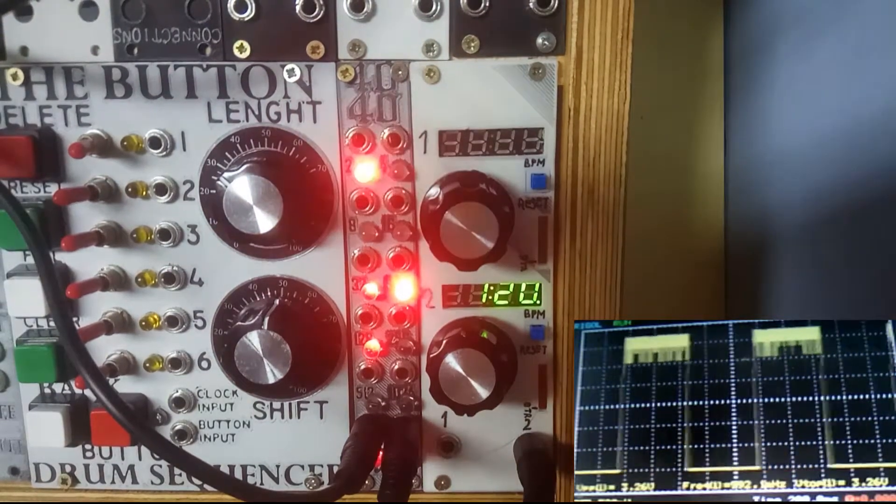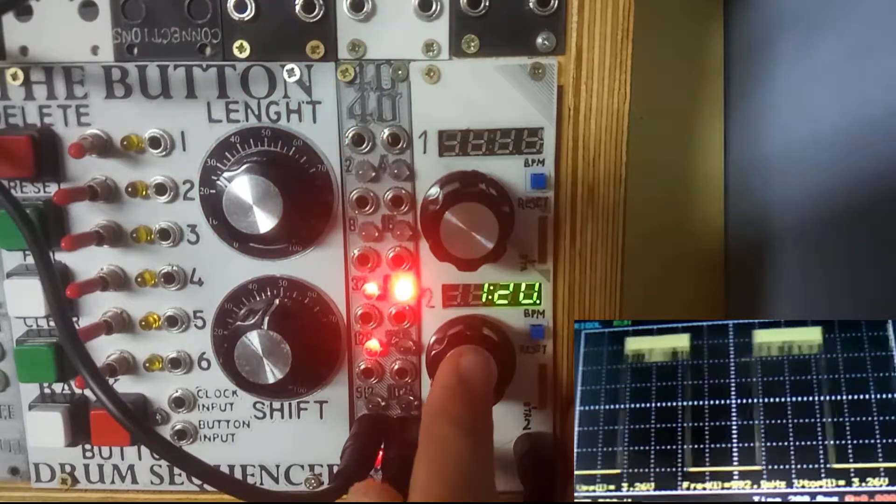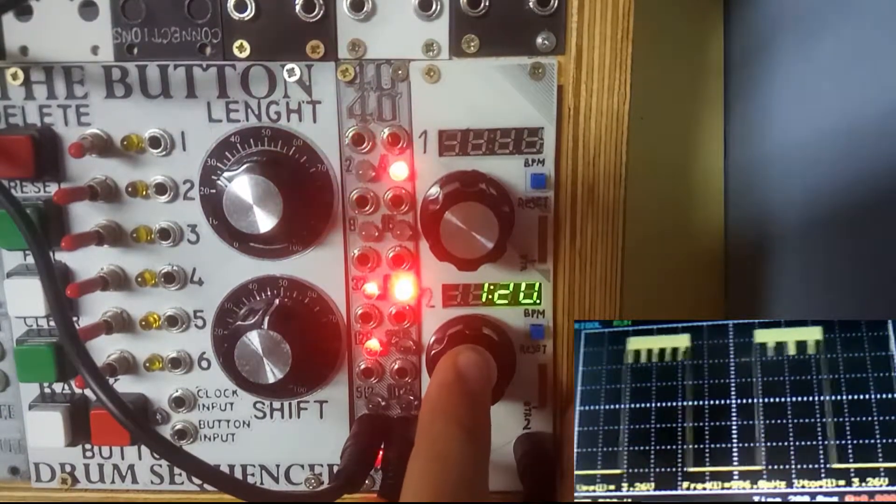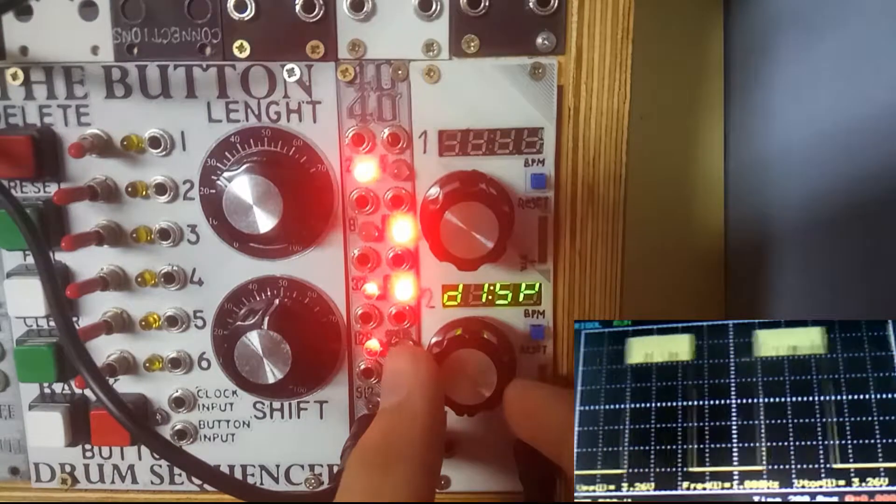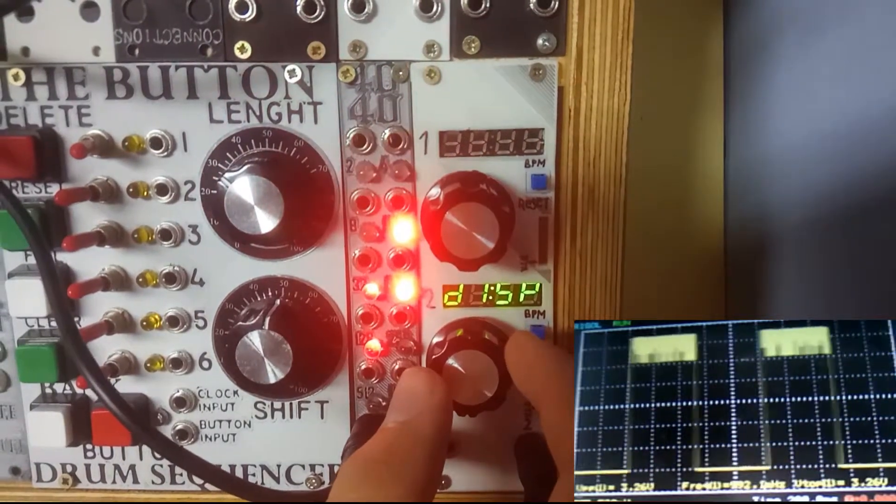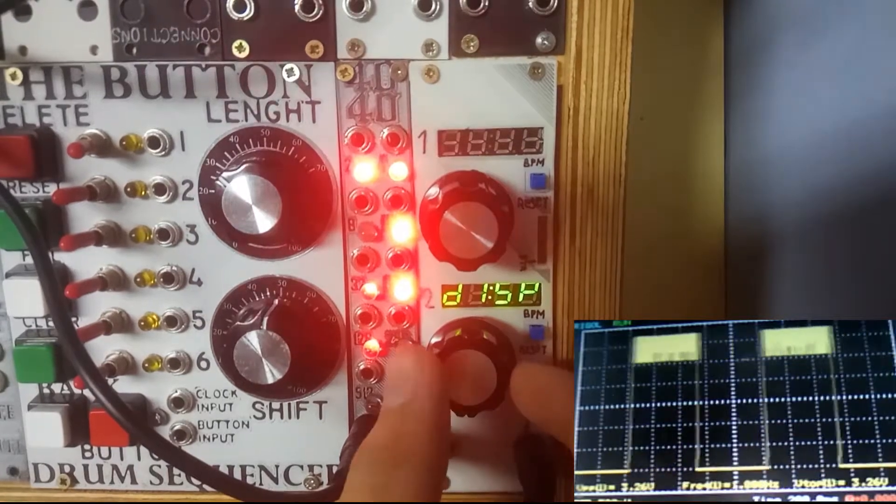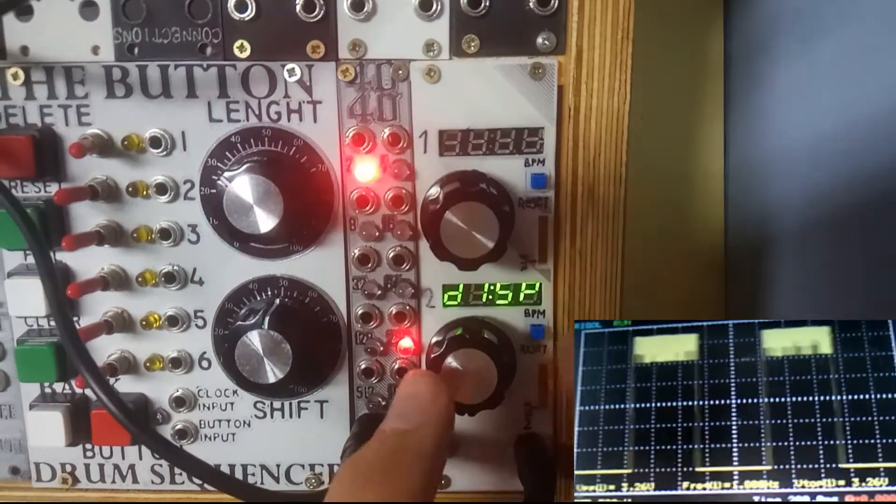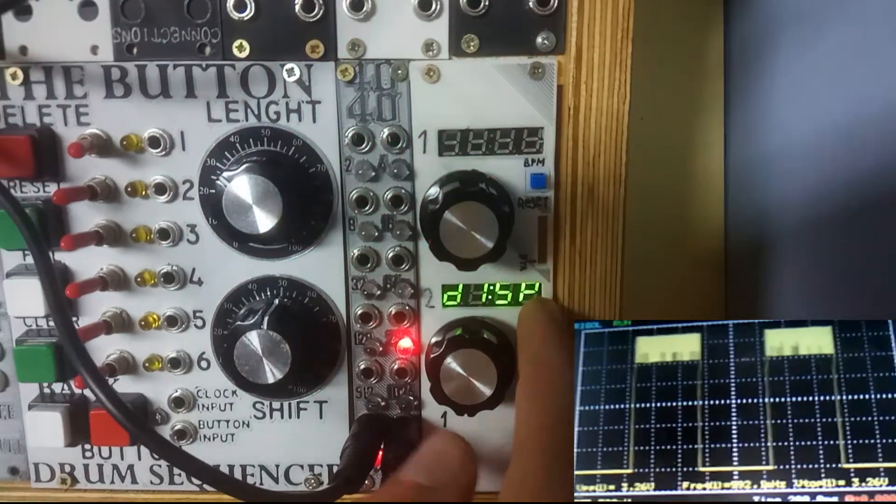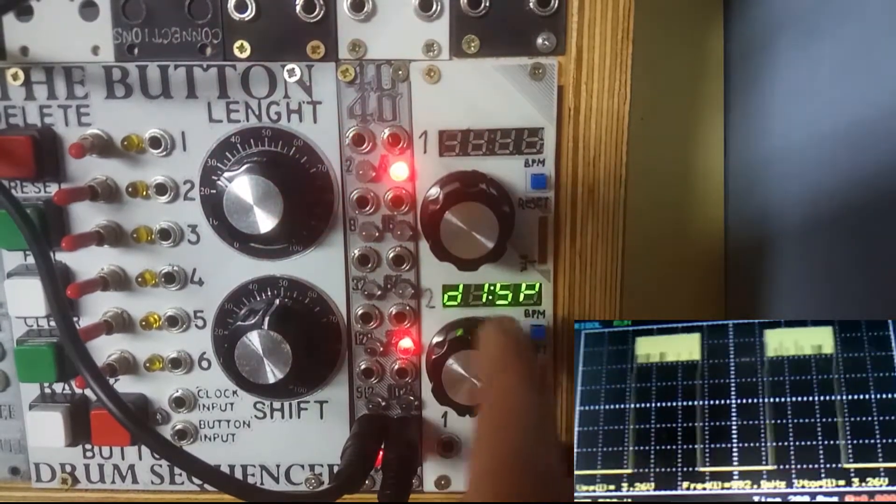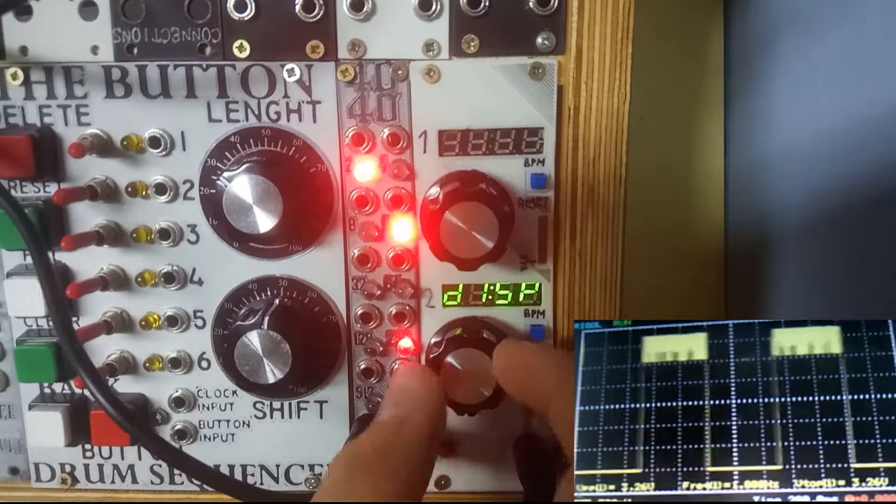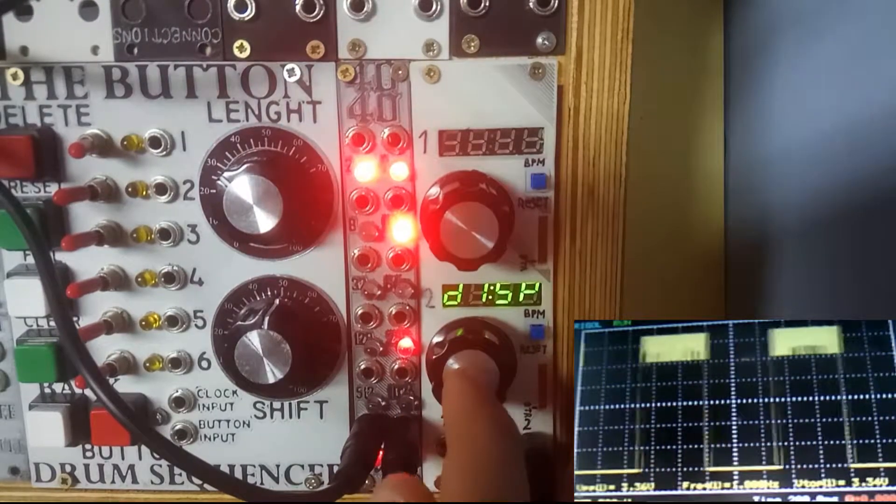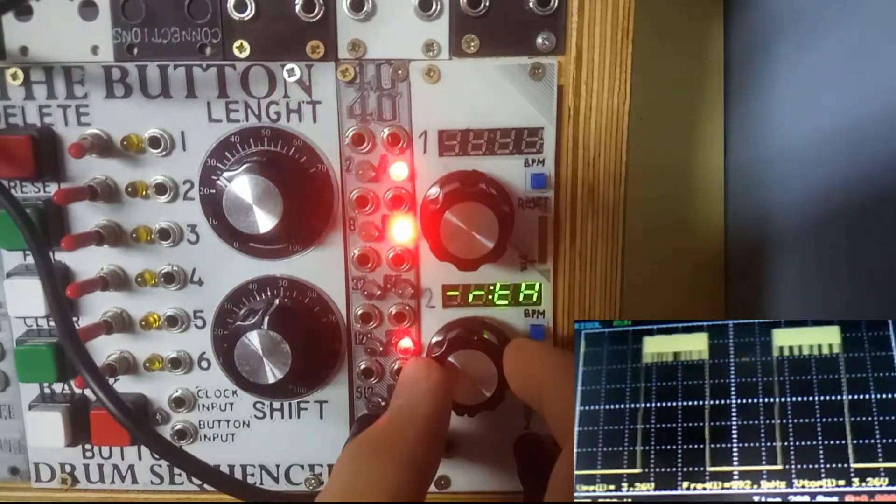You access the menu by holding the encoder button for about a second. There are six or seven settings that you can change. When you open the menu, you will see DSP, which stands for display.